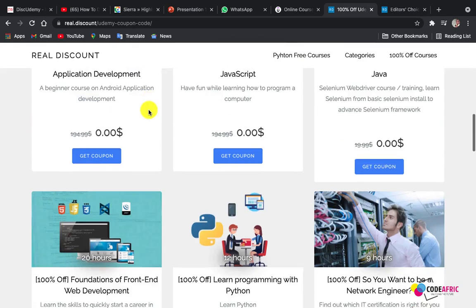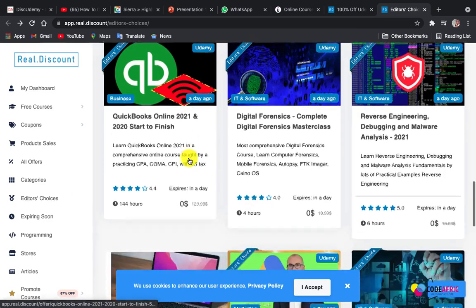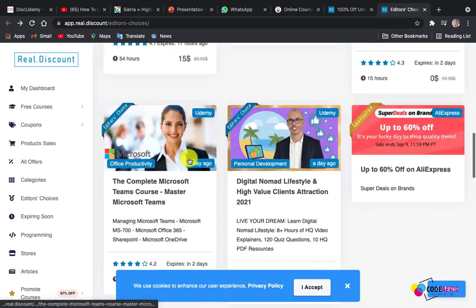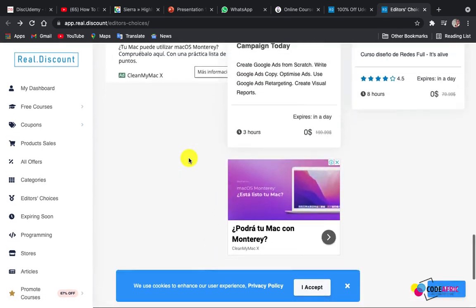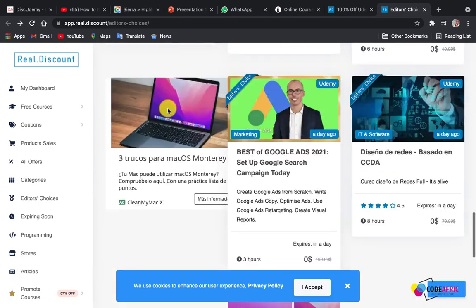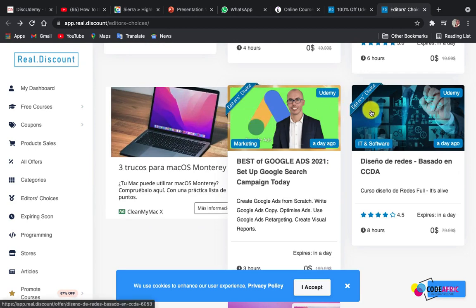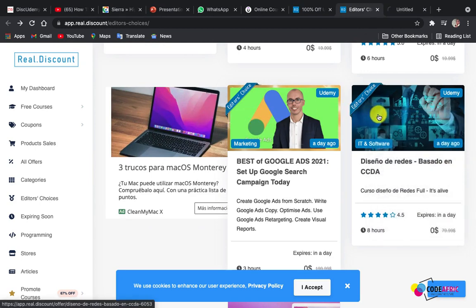From here you can see there are courses you can get for free. You can click on 'More' and you'll be redirected to more pages with more free courses — it goes on and on. All you have to do is scroll and search for the one you want, then click on it and open it in a new tab.